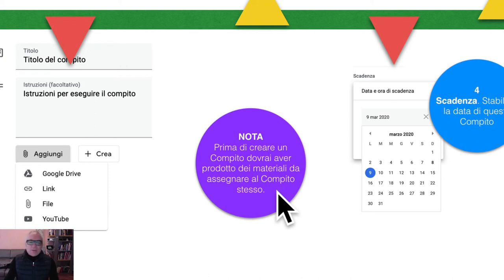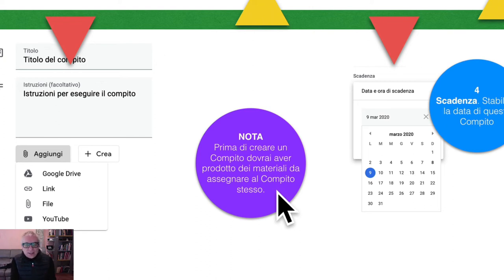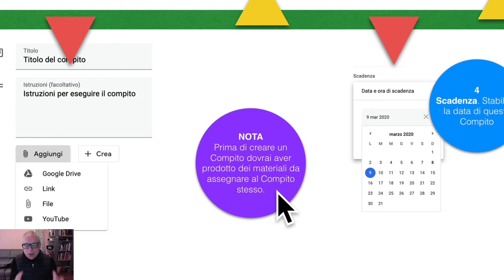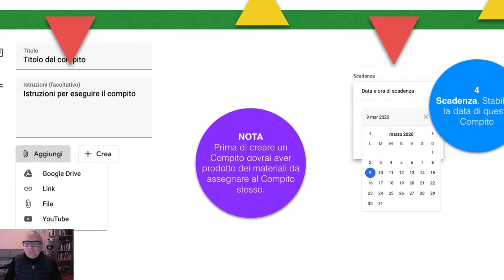È chiaro: tu avrai progettato la tua lezione sul tuo quadernino o sul tuo diario, decidendo cosa scrivere, quali slide preparare, quale mappa concettuale creare, quale filmato fare, eccetera, e poi a questo punto puoi creare il tuo compito.